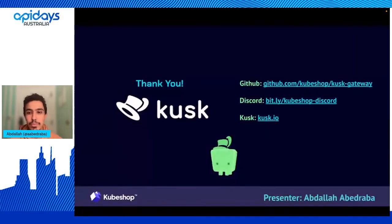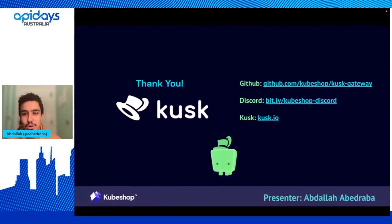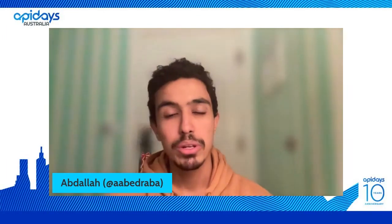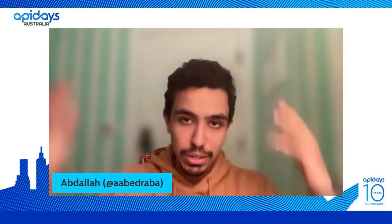That's about it — it's a short presentation. You can visit the GitHub repository. We're an open source project and we accept pull requests, issues, everything you can do in an open source way. We're also in a Discord channel if you want to talk to us. If you have any questions, I'll be happy to answer them. Thank you.